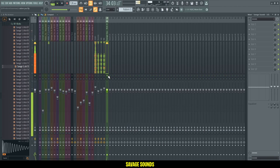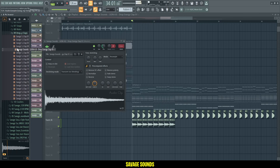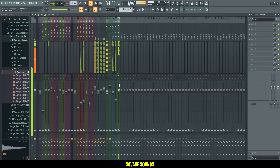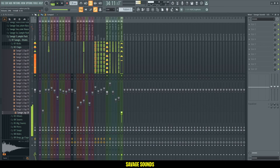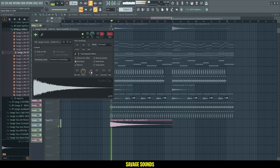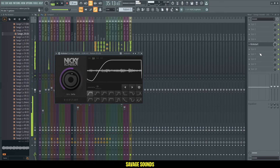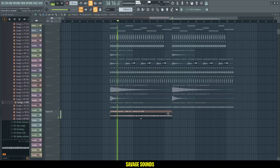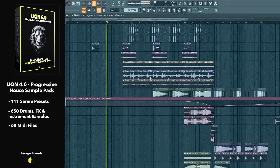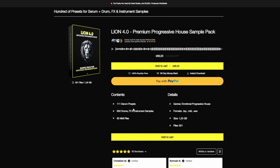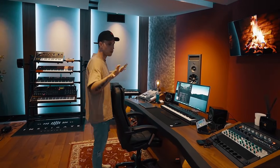So now we still need some drums — this is the kick. I'll add some energy claps, and we need some crashes, some more rides, another clap. The downlifters are very important. And I'll finish this off with some background ambience. All the samples and presets I've used in this video are from my Lion 4.0 pack. Lion 4.0 is a progressive house sample pack that contains over 100 premium Serum presets, 650 drums, FX and instrument samples, as well as 60 MIDI files. It's perfect for that emotional EDM sound which we've also created in today's video. Get the pack using the link in the description.